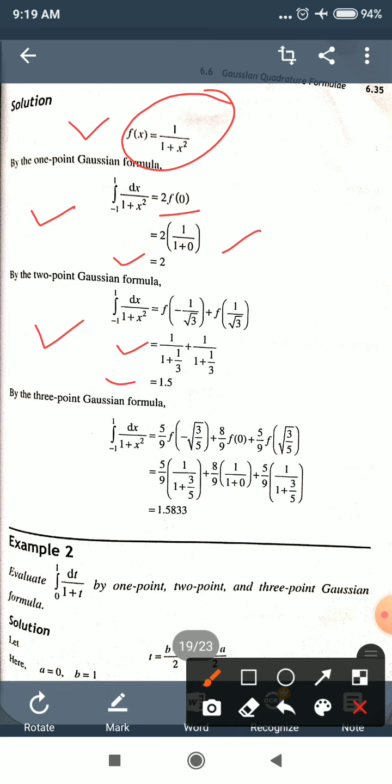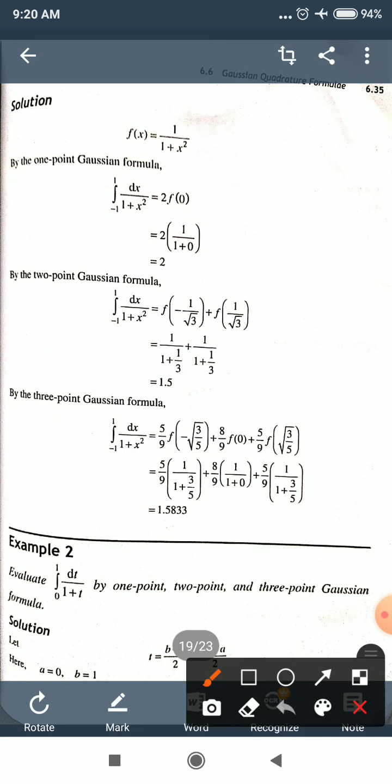By 3-point formula: (5/9)·f(−√(3/5)) + (8/9)·f(0) + (5/9)·f(√(3/5)). Substituting x = −√(3/5), then 0, then √(3/5) into f(x) = 1/(1+x²) and simplifying, the answer is 1.5833.